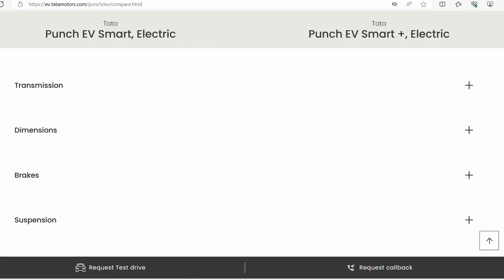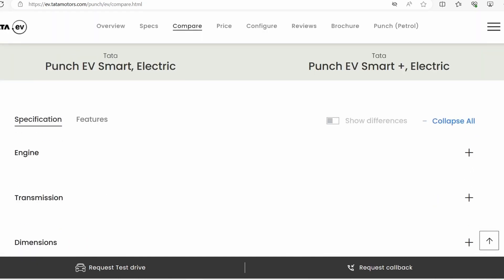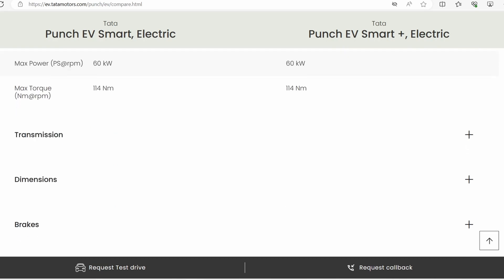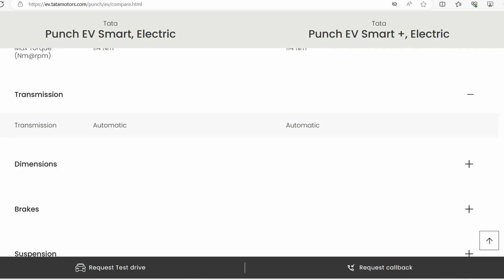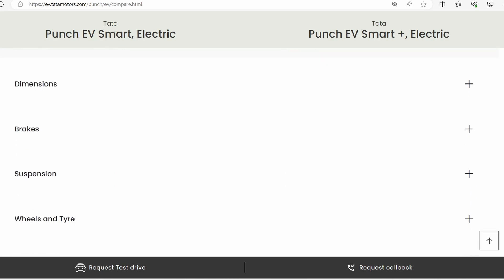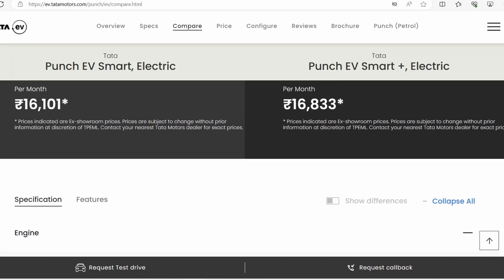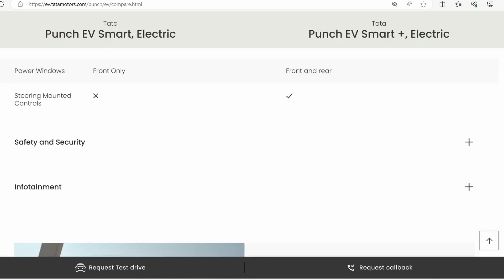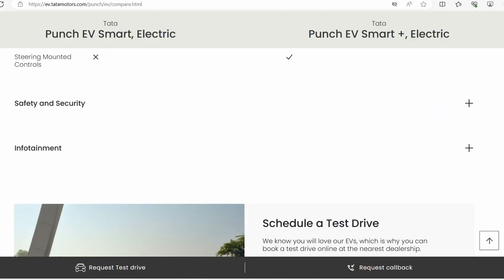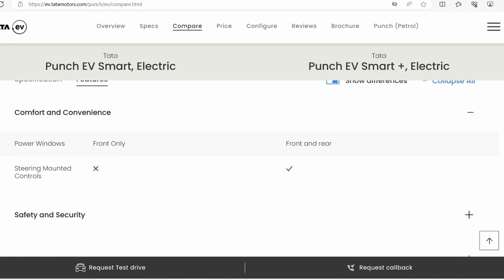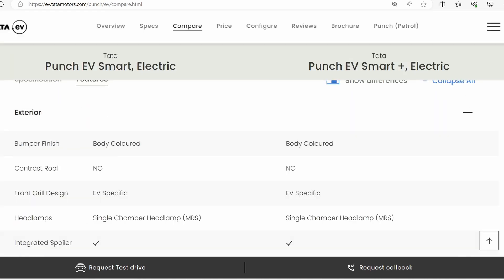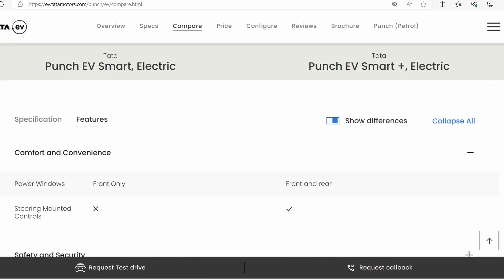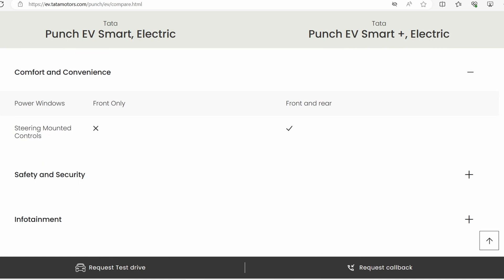First of all, the specifications - the engine, power, transmission, and dimensions are all the same in both. I won't waste time on those. I'm going to show you only the differences so we can figure out what matters.